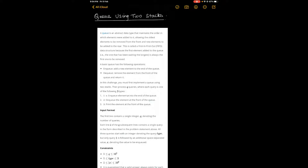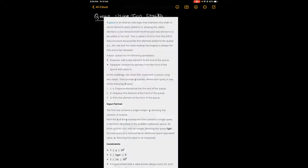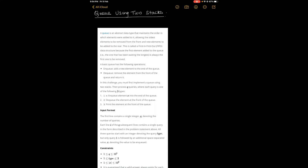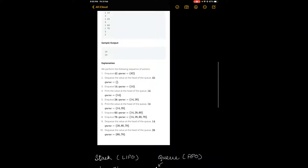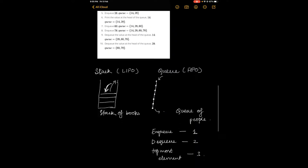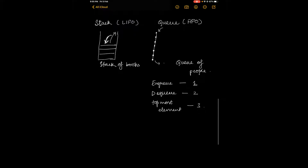Hi guys, welcome back to my channel. Today we will be talking about another question called 'Queue using two stacks'. This is what it looks like on HackerRank, so you can go check it out. I have also mentioned the link in the description box below. Let's now look at the explanation.